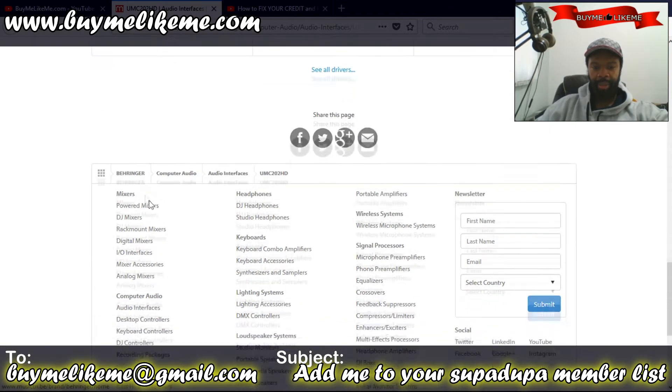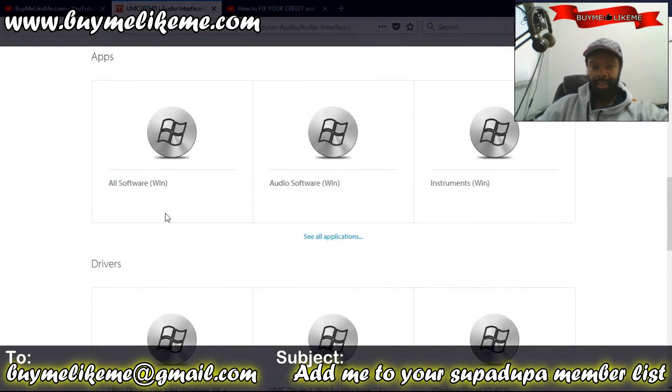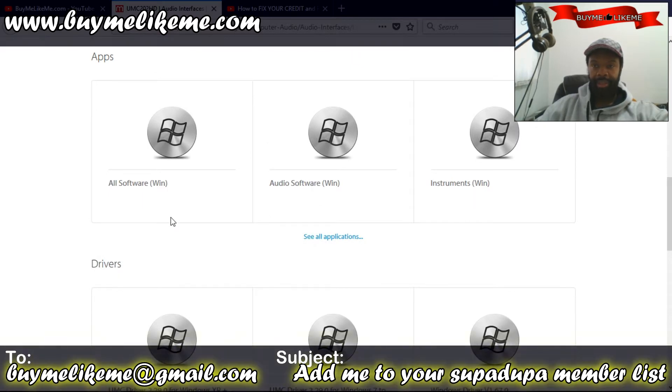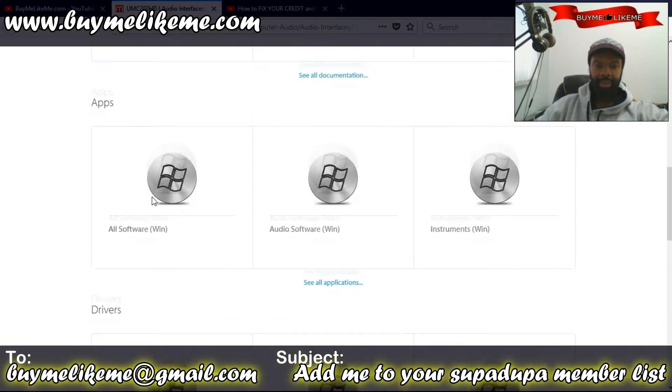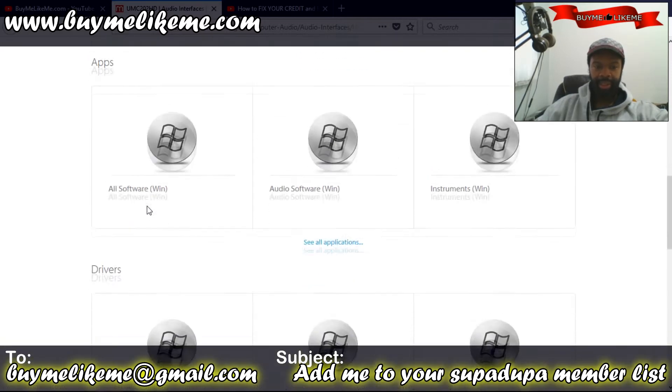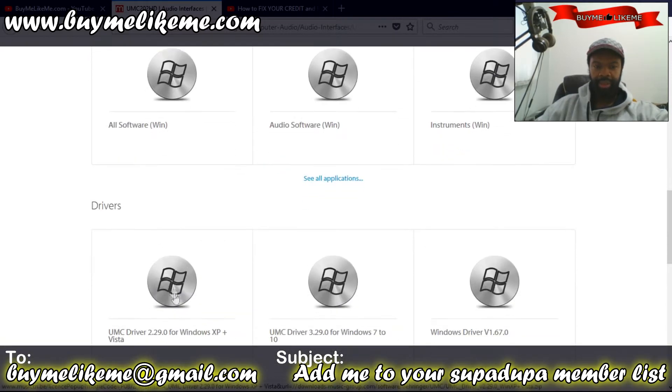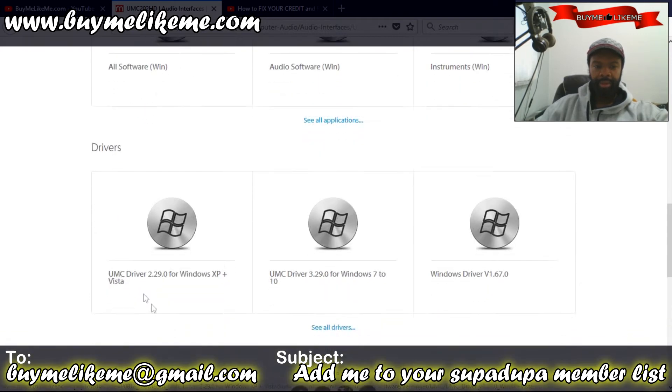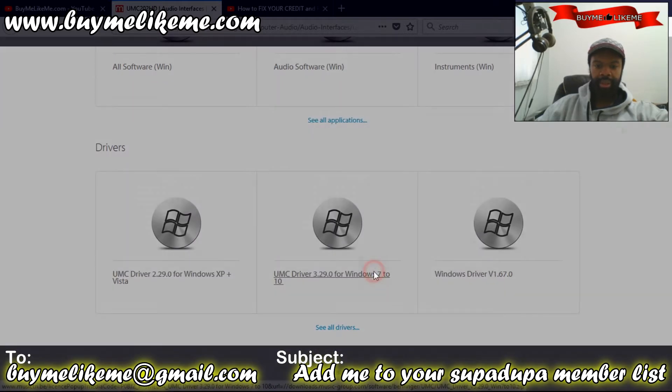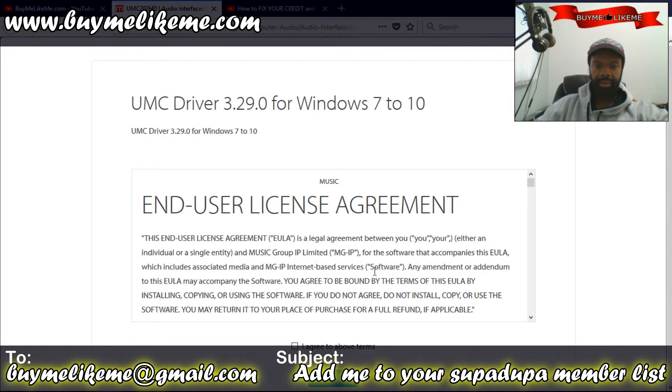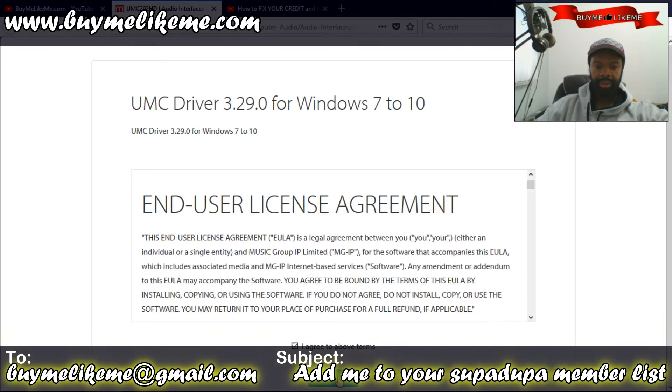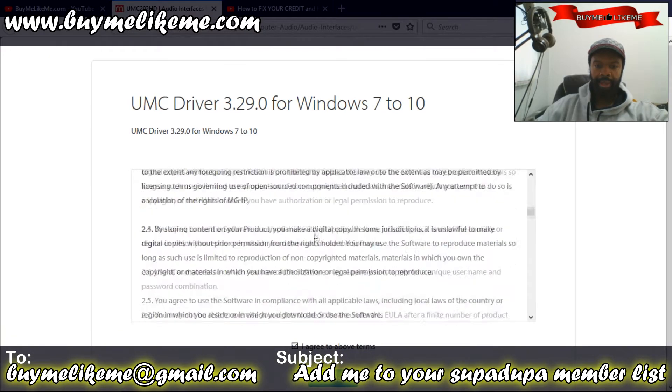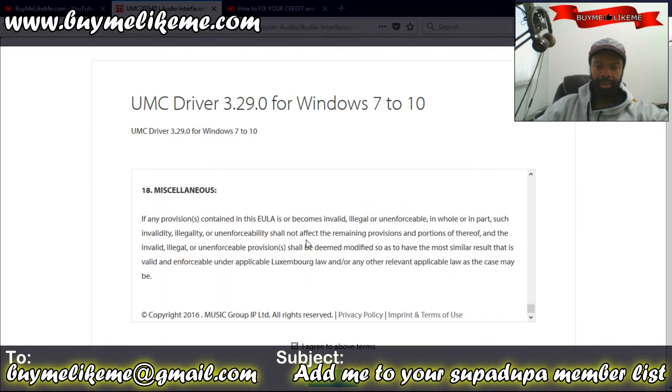If you notice, there are no drivers for Mac because the Mac actually recognizes it without the need for drivers. So we've got the apps here and drivers. UMC driver for Windows 7 to 10. I've got Windows 10, so click that. Yes I agree, okay agree, download.